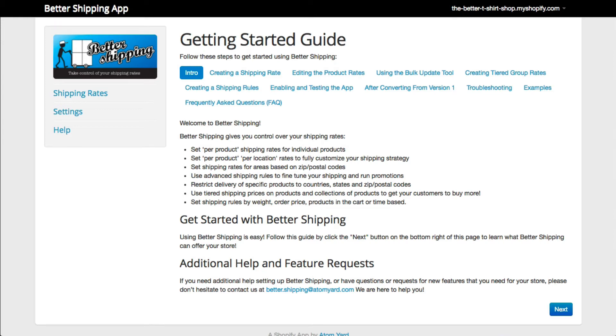Welcome to Better Shipping. This is a quick overview on how to get a shipping rate set up and working in your store.